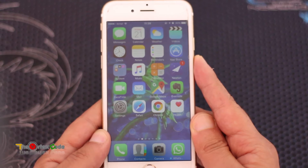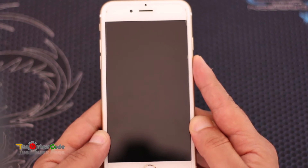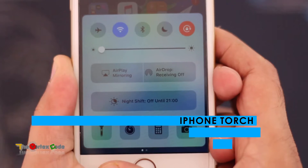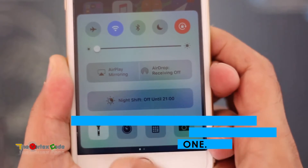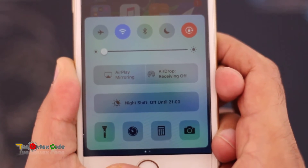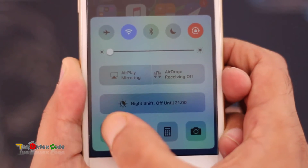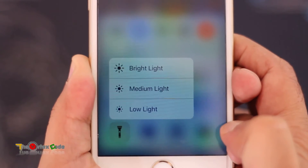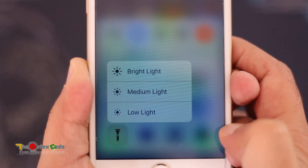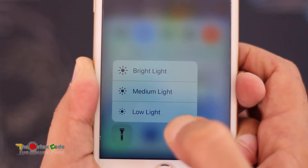The first thing is torch brightness. We usually start the torch by pressing the torch button, but there's more to it. If you 3D Touch the torch button, you'll see three options: low light, medium light, and bright light, and using these settings the light will be either low, medium, or bright.